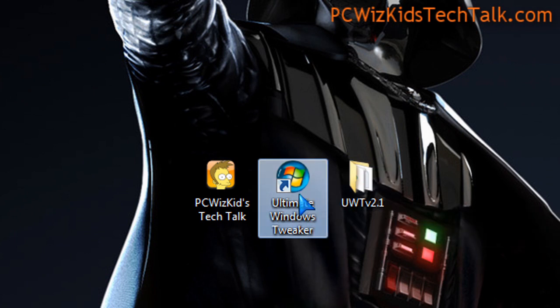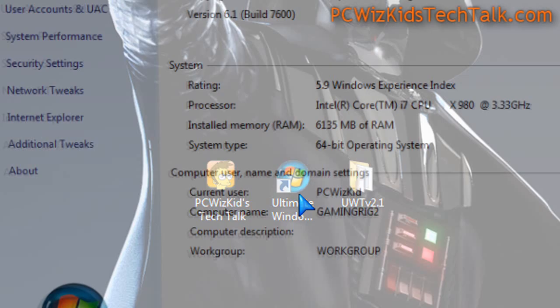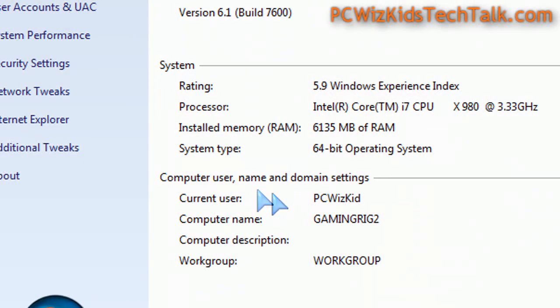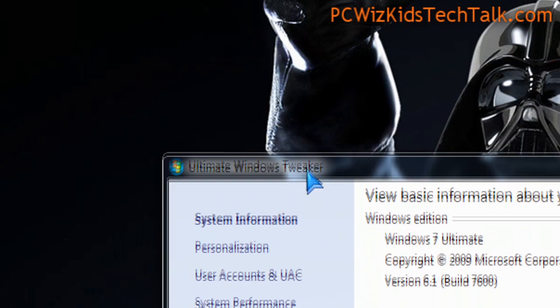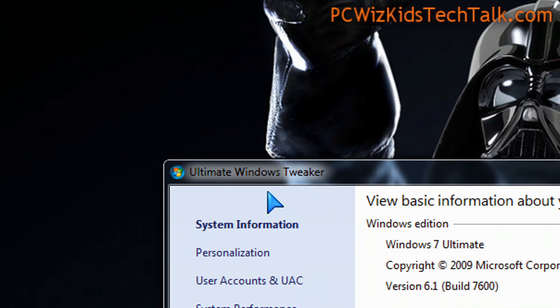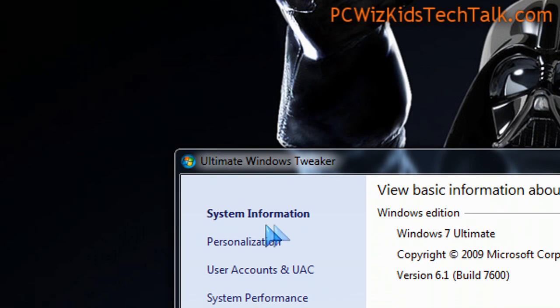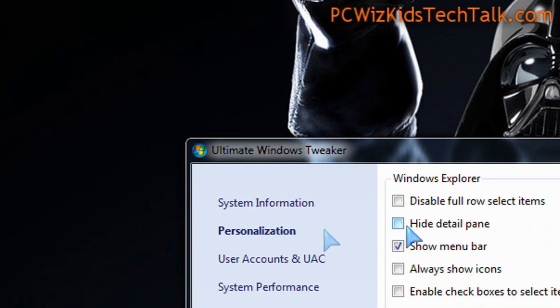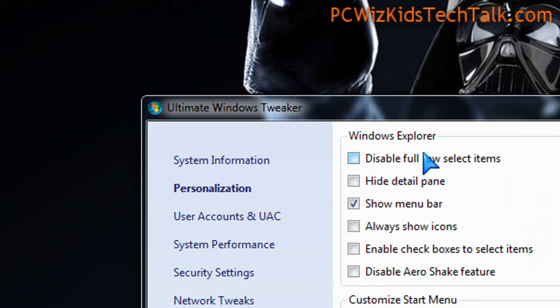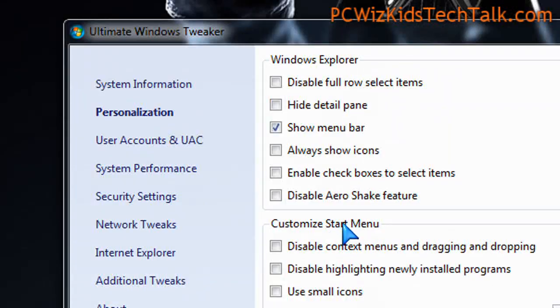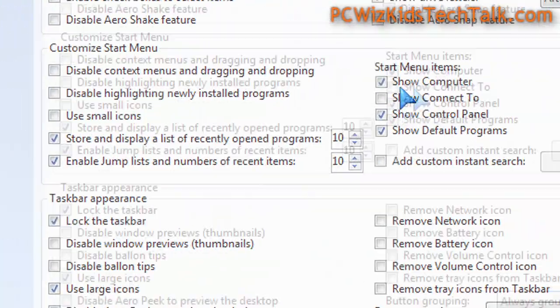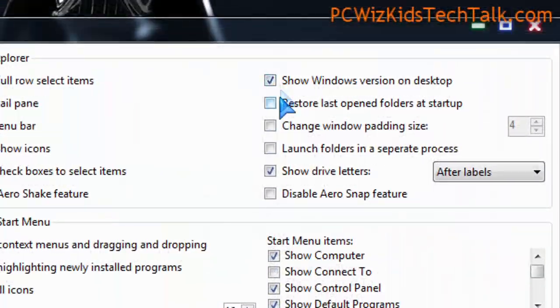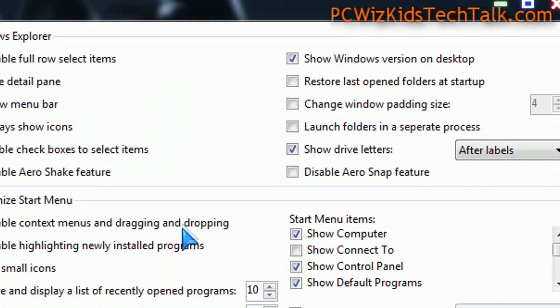The Ultimate Windows Tweaker after you download it, you just double click on it and up comes the window and it allows you to access different things. Starting from the top here, you'll see that it has personalization options so you can customize and disable or enable certain things, certain features that normally would take you longer to access.